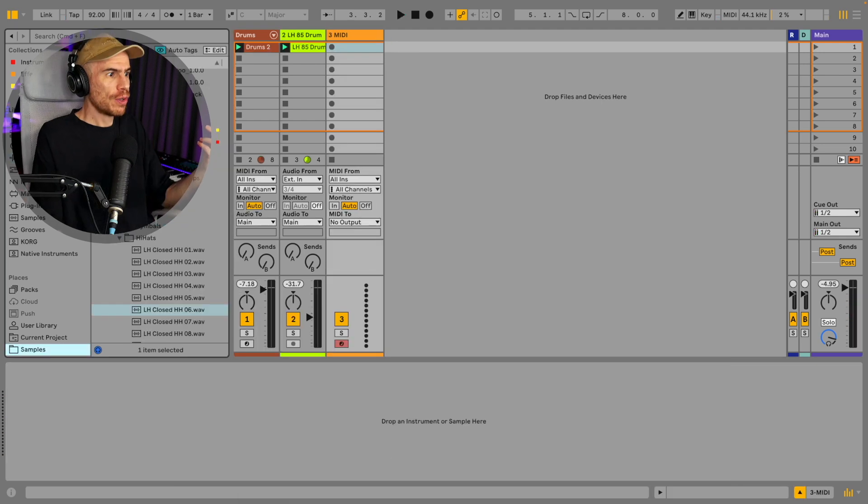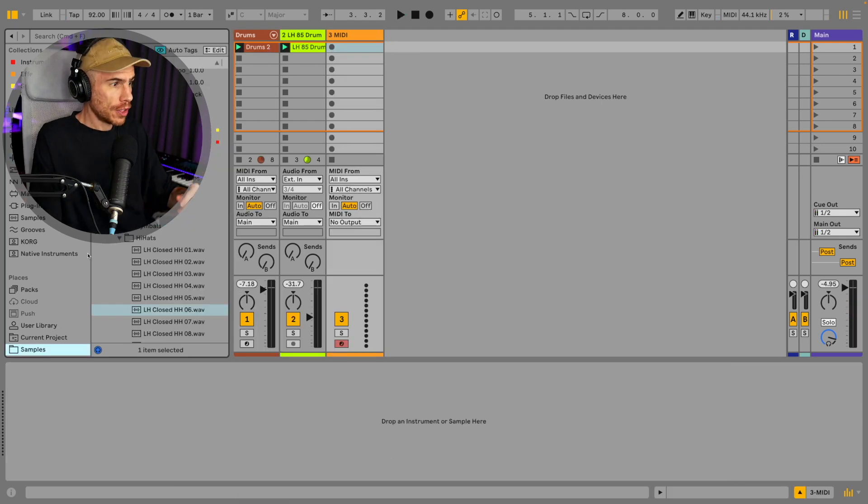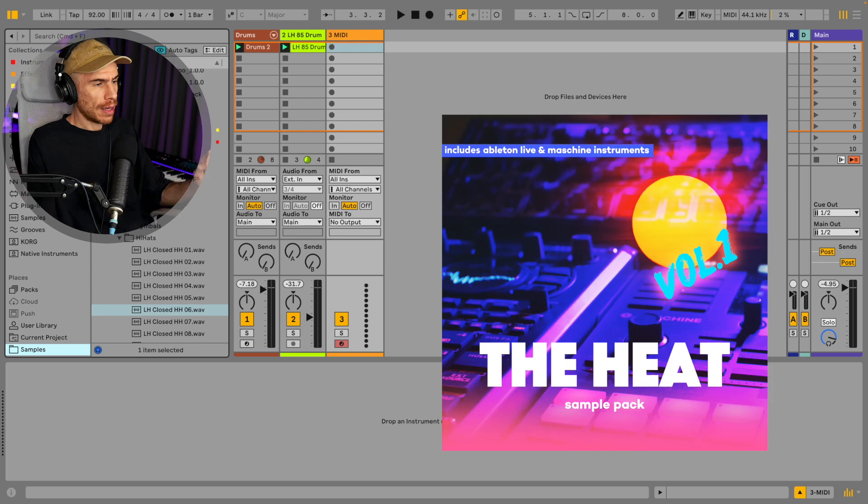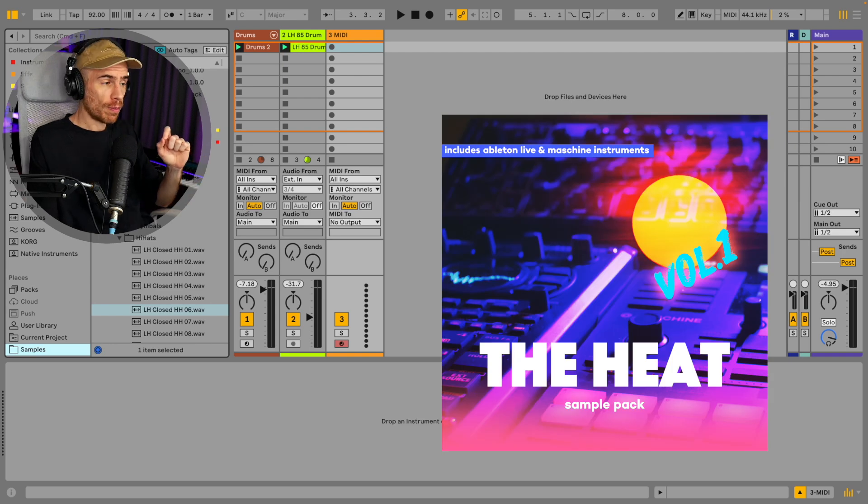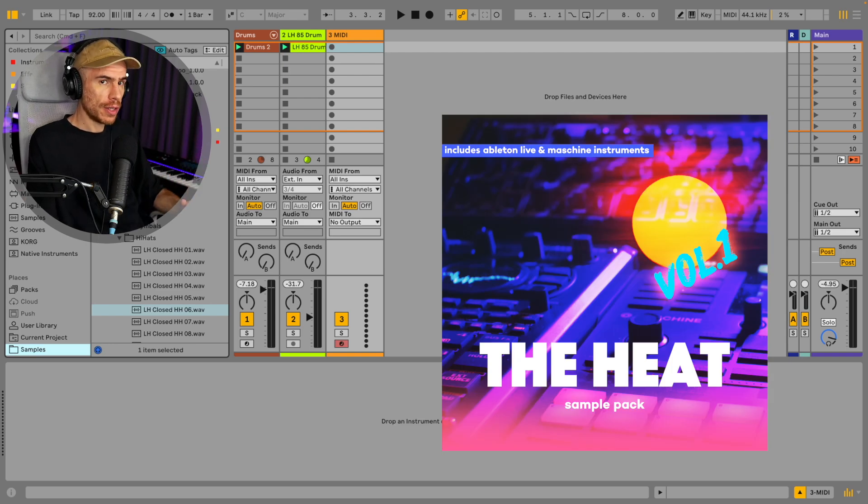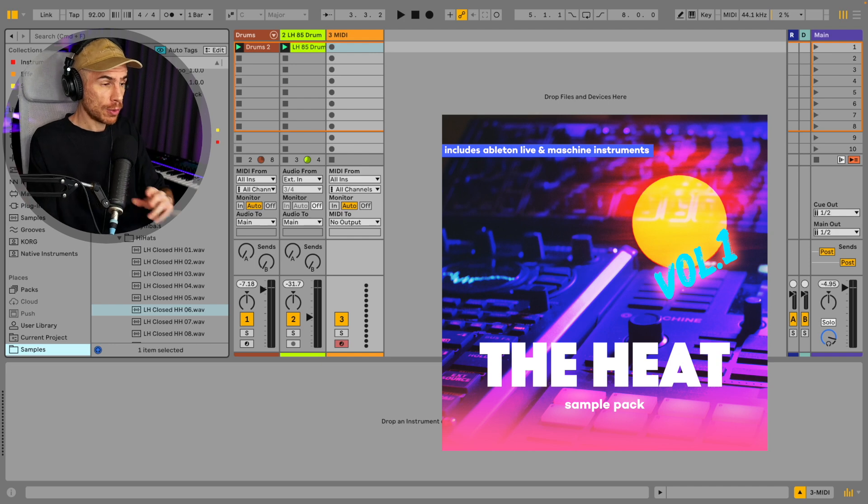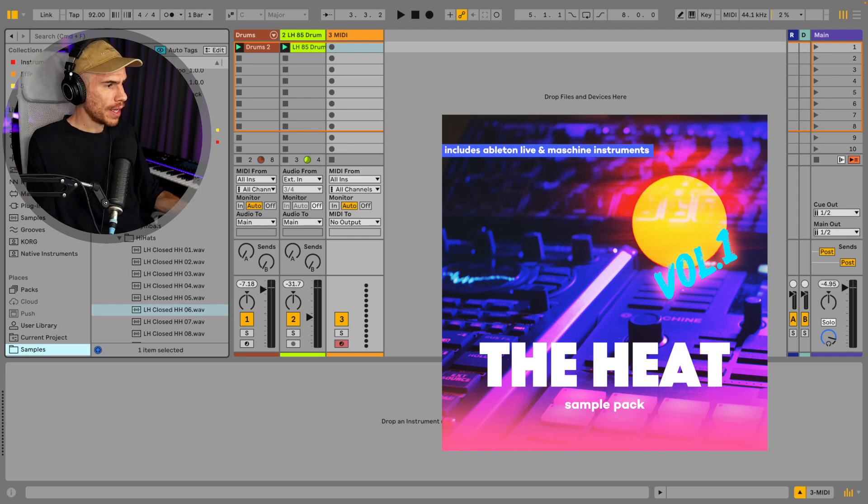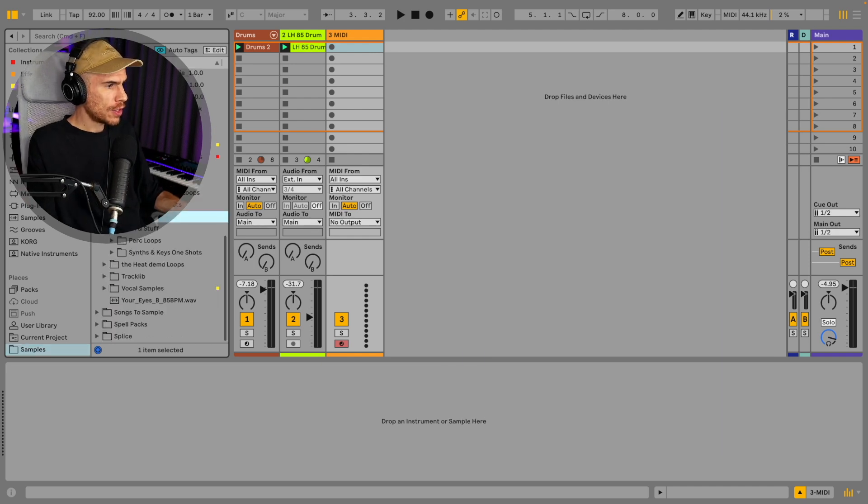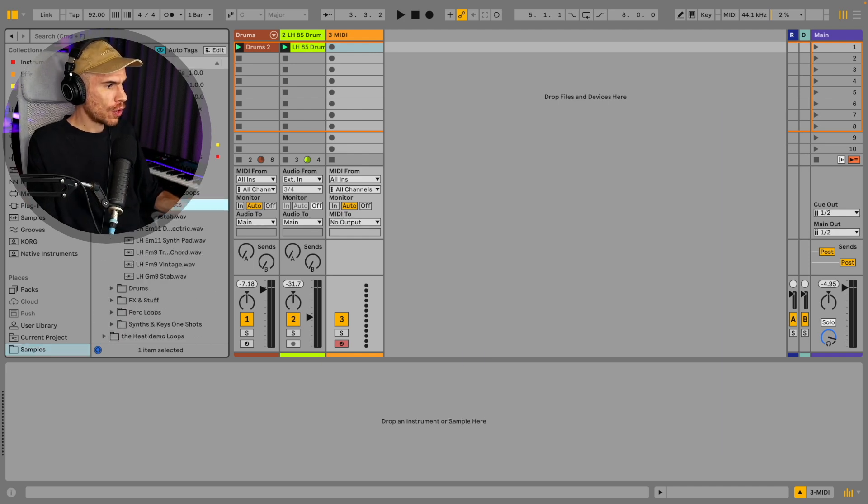But you know what? With the drum sampler, you can use any one shot and not just drums. So I'm using sounds from my sample pack called The Heat, by the way. If you haven't checked it out, link will be in the video description. All the sounds will be from this pack. So let's try those chord one shots.